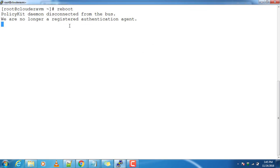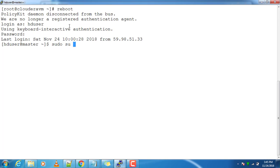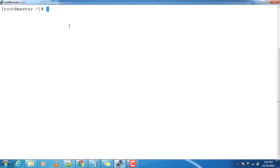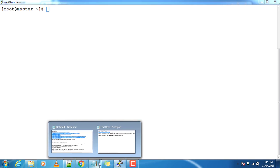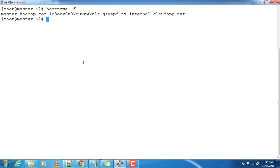Once the server is rebooted, try to reconnect. I am connecting back using this user. All the pre-requisites are now done. We will check the hostname.